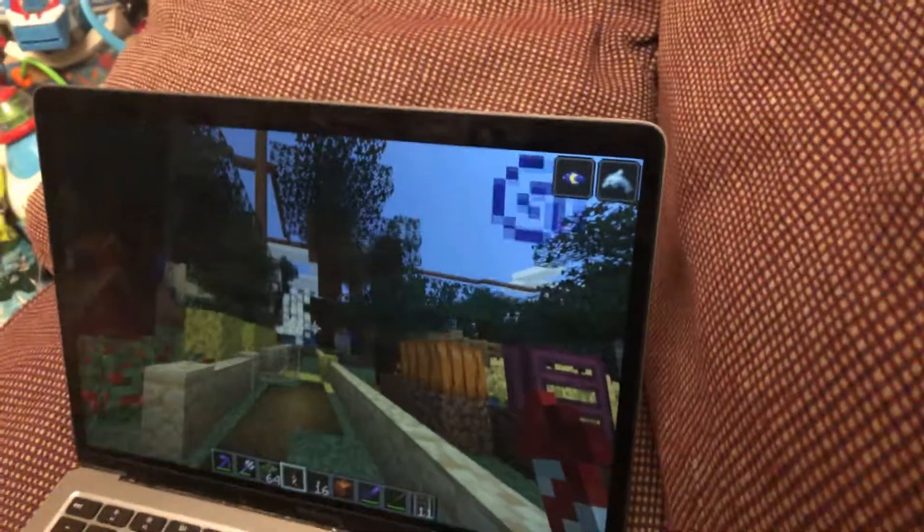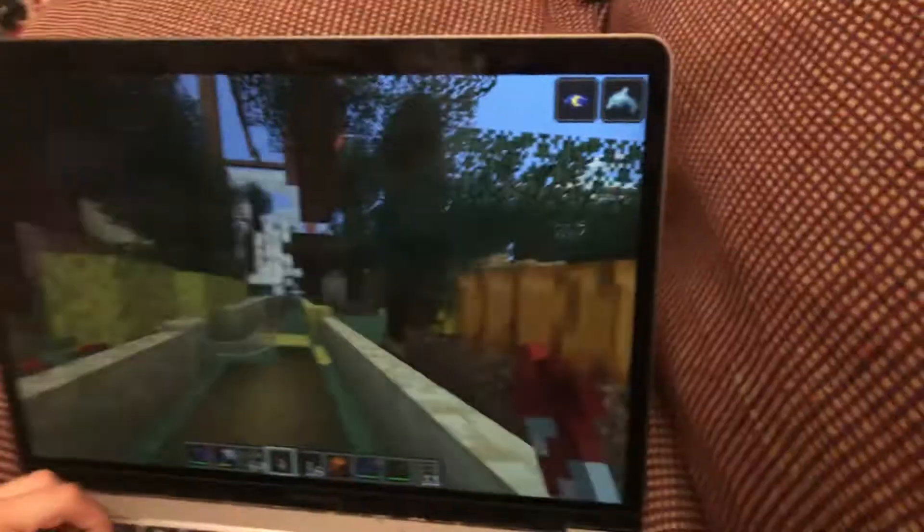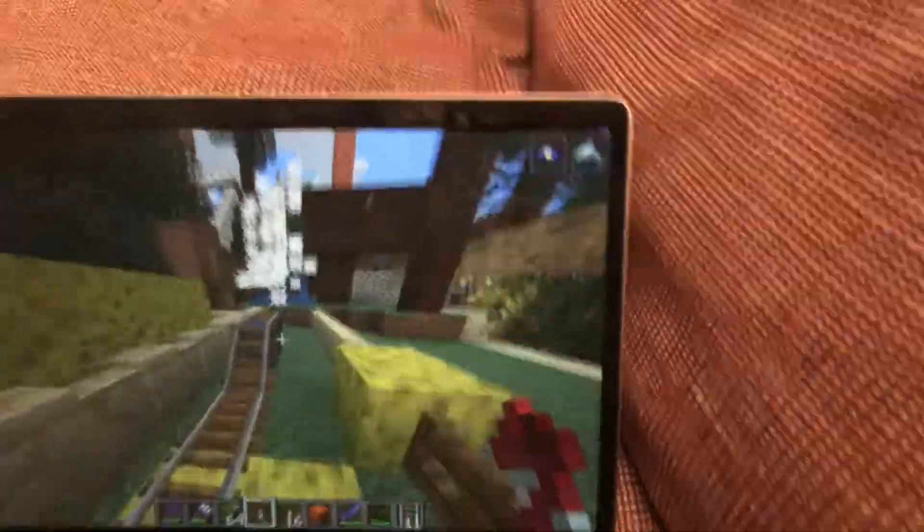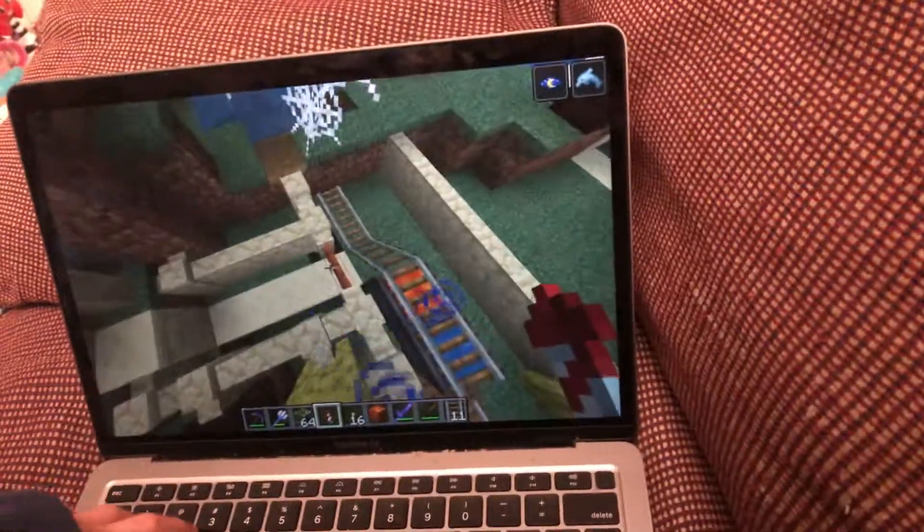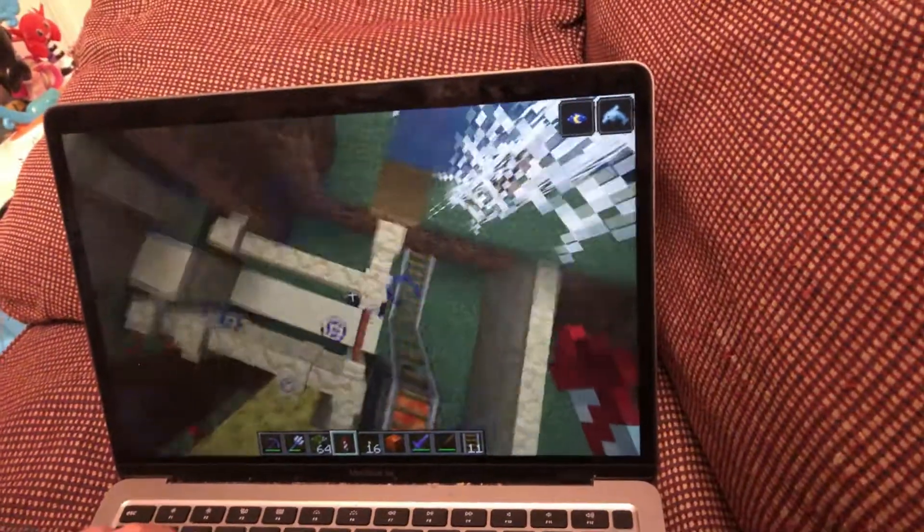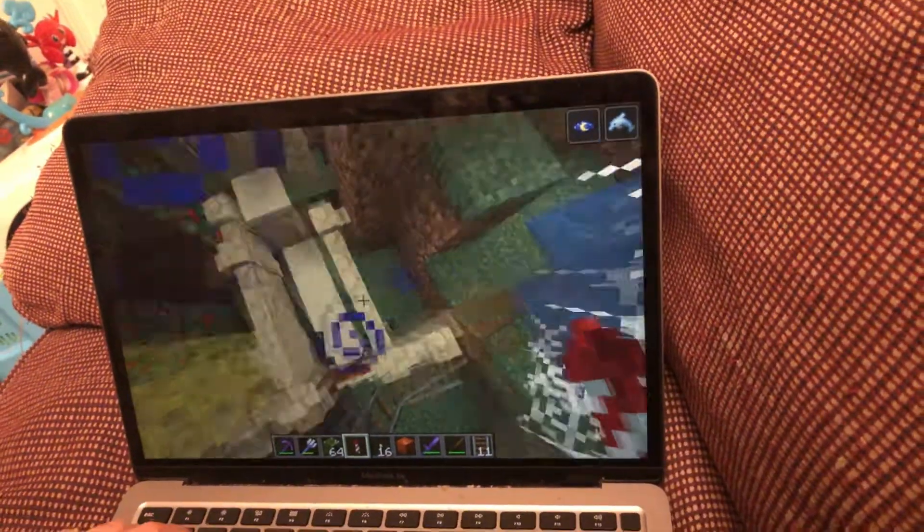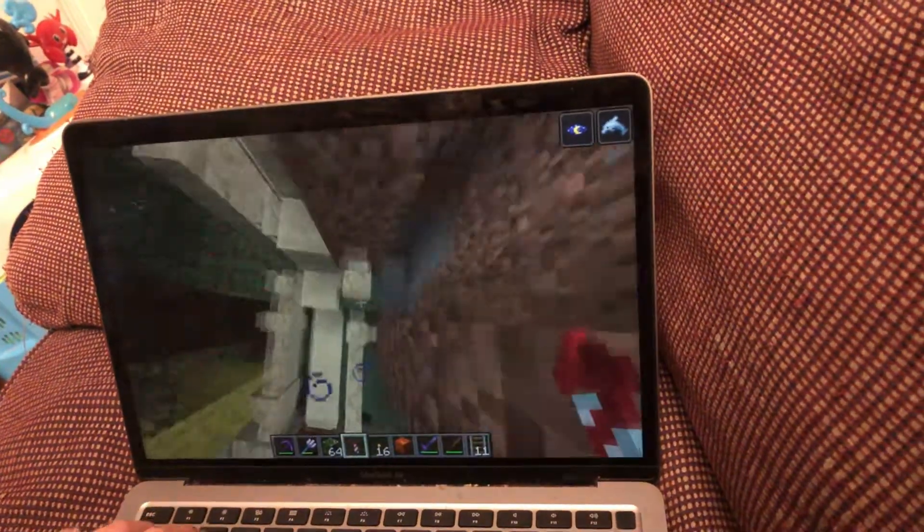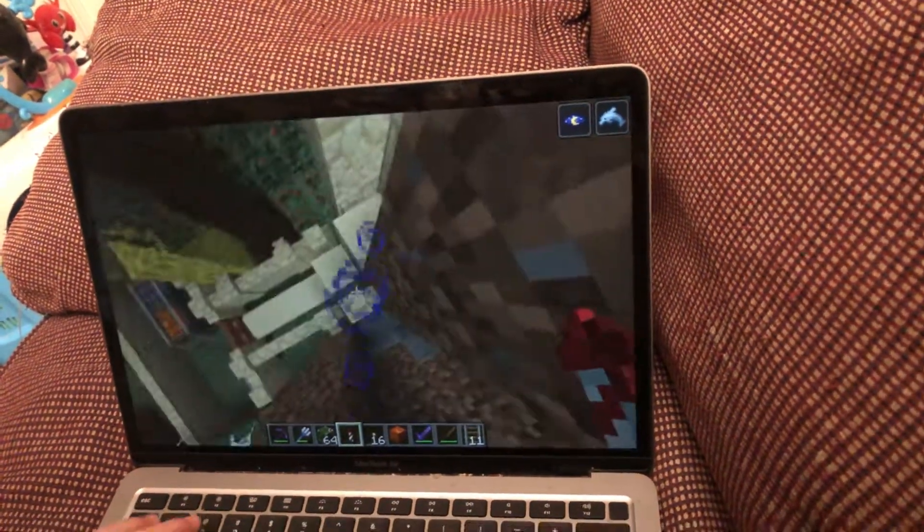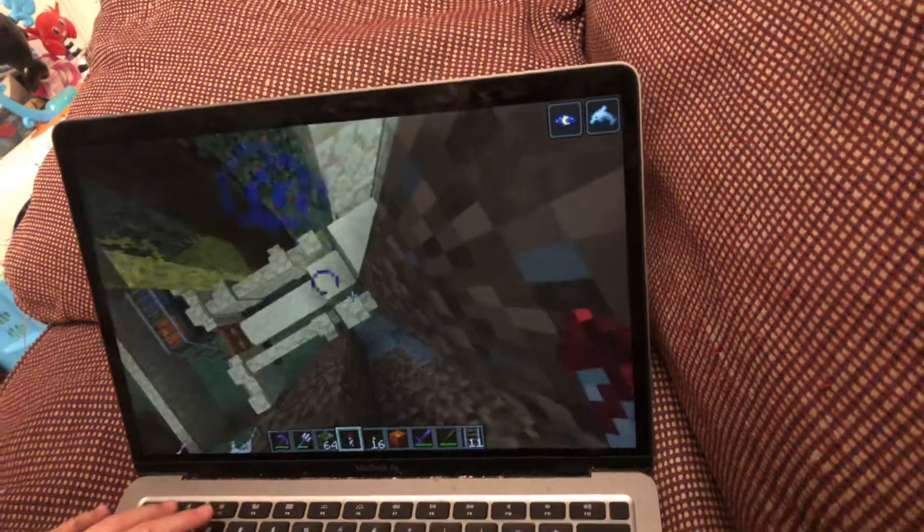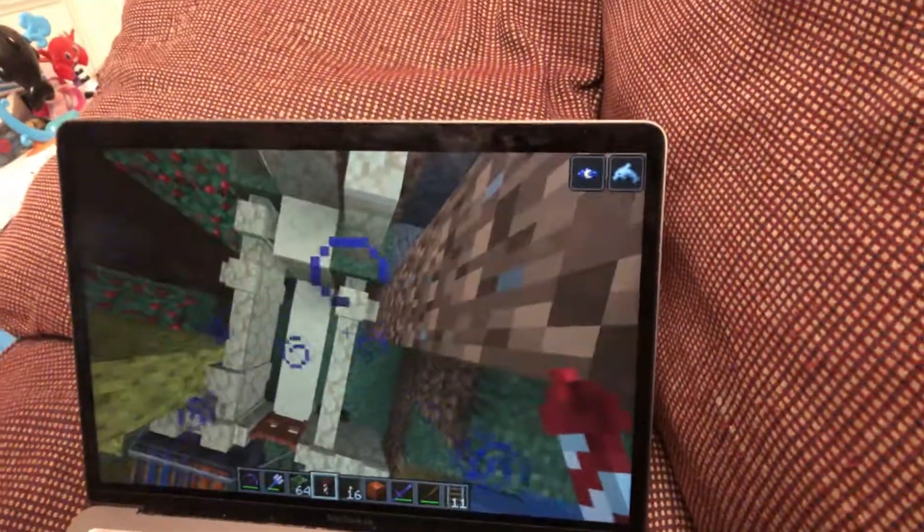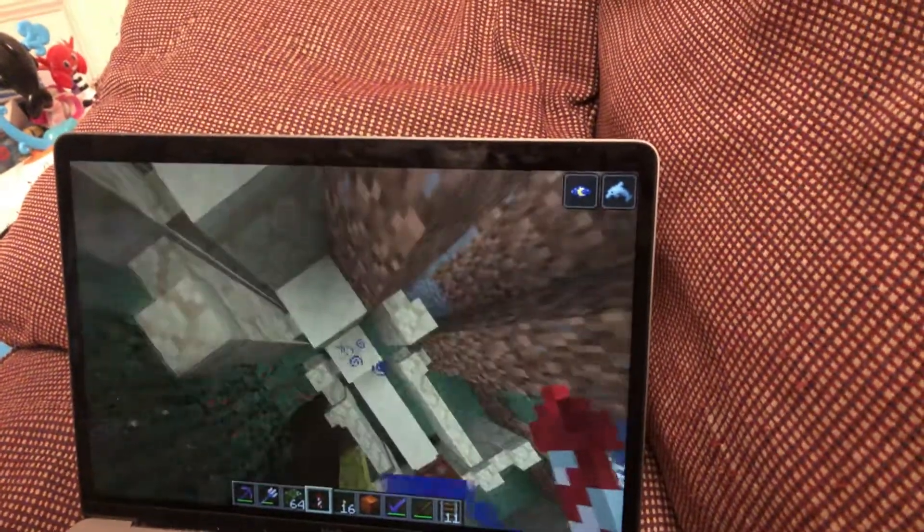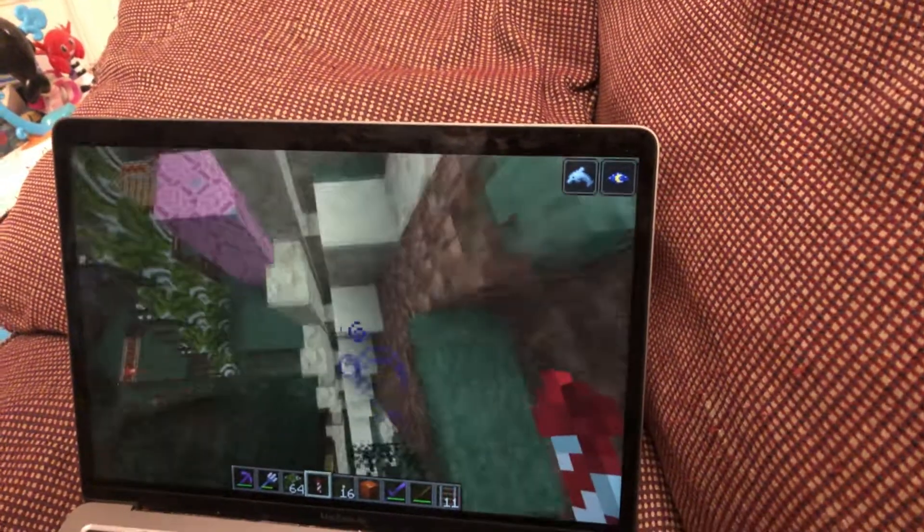So we are playing Minecraft, and I am very excited because we are on episode 10 of the Minecraft Survival Guide.